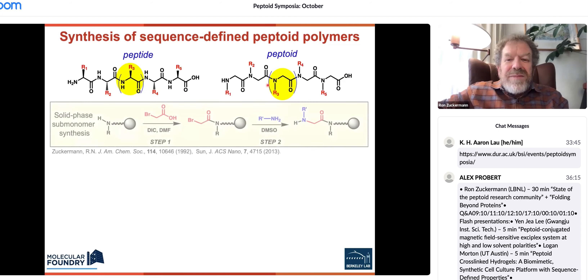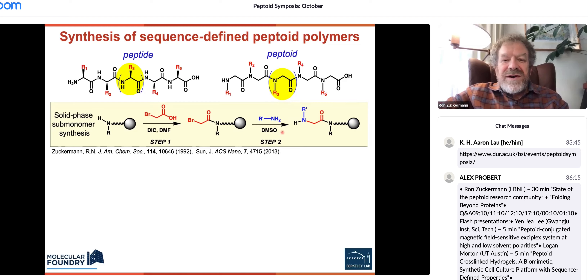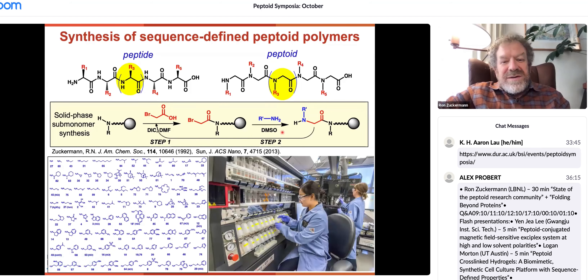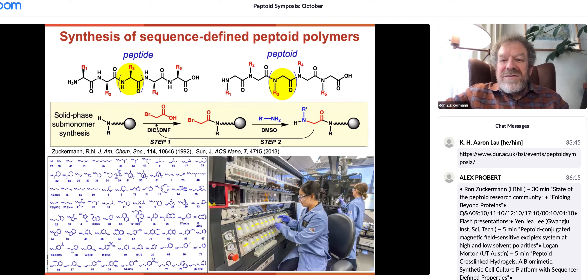The submonomer method we developed is one of the most efficient ways to link together synthetic units sequentially or iteratively into sequence-defined chains. We can substitute a variety of chemical building blocks using primary amines. This can be automated and rapidly assembled at room temperature under mild conditions — that's kind of the basis of how we got started.